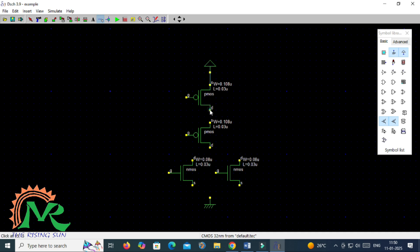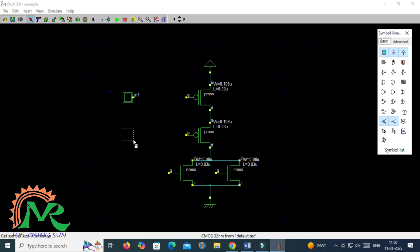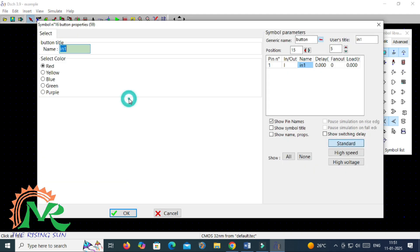Now I am taking a metal line and connecting the series connection of PMOS and parallel connection of NMOS. The source of NMOS is connected with ground and the supply voltage is connected with the source of PMOS. Now you have to connect the drains of both PMOS and NMOS together. I am taking two buttons, button 1 and button 2, to connect the two common inputs, and I am changing the names of those inputs, labeling them as A and B.